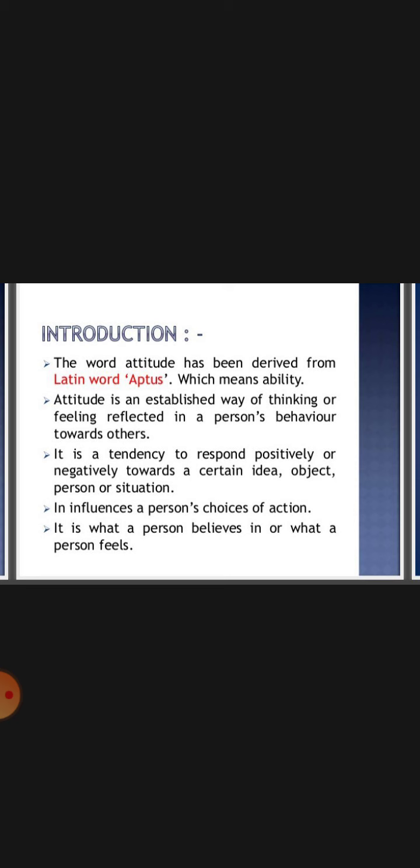Agar kisi ke prati negative attitude rakhte hain toh uske prati kaam karne ka tarika bhi negative hoga. So we can say that attitude influences a person's choices of action, and it is what a person believes in or what a person feels — jo abhivritiya hoti hain woh usi se sambandhit hoti hain.